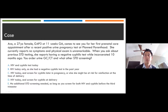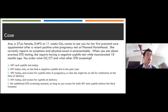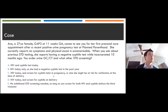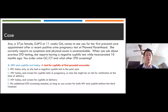The vast majority of people chose A, which is the right answer. You're going to want to test for both HIV and syphilis at the first prenatal encounter, regardless of whether they had any recent testing prior to pregnancy.